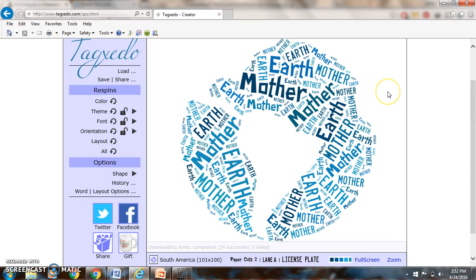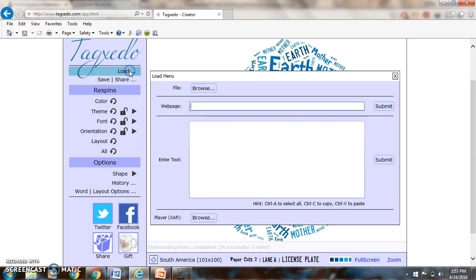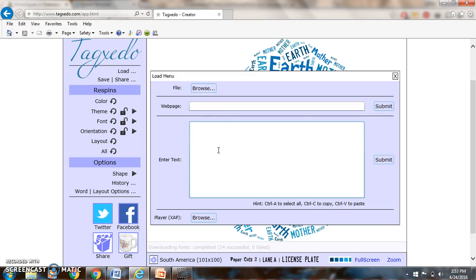So Tagxedo is a word cloud generator. This is its default to use the Earth, Mother Earth image. So step number one after grabbing your text is going to be pasting your text. You could do an entire web page, but I'm just doing a monologue.